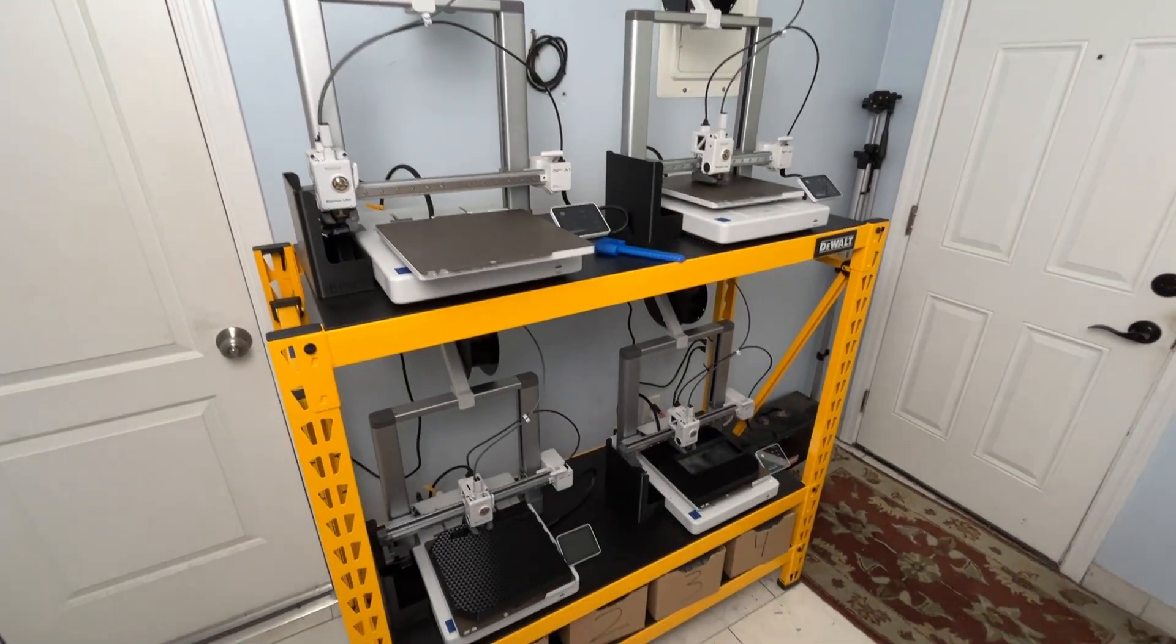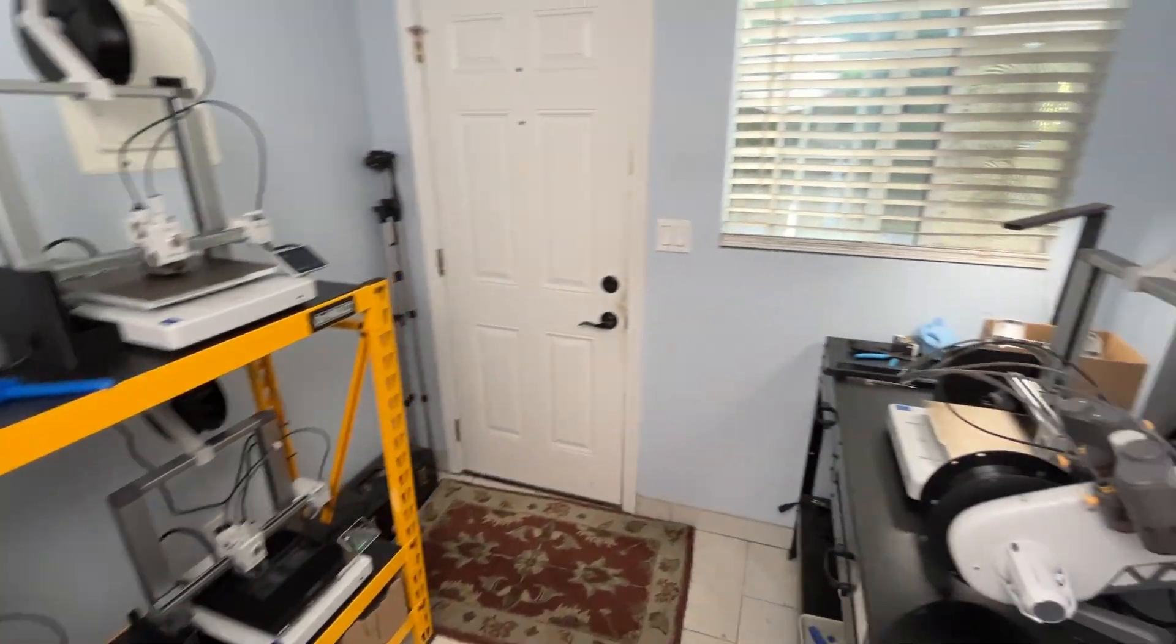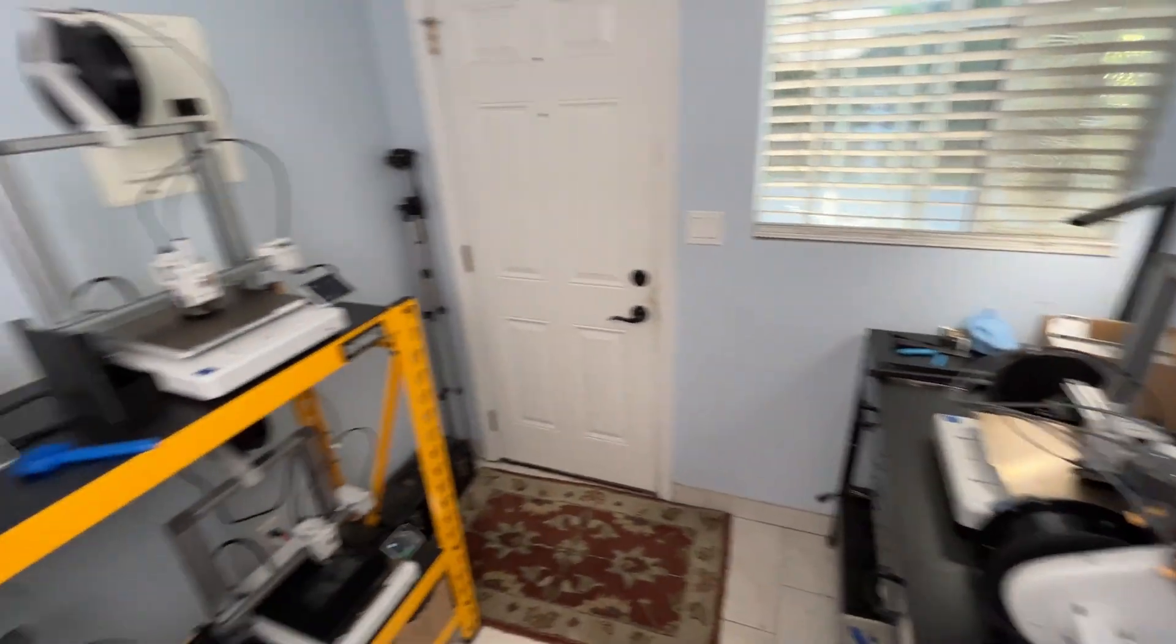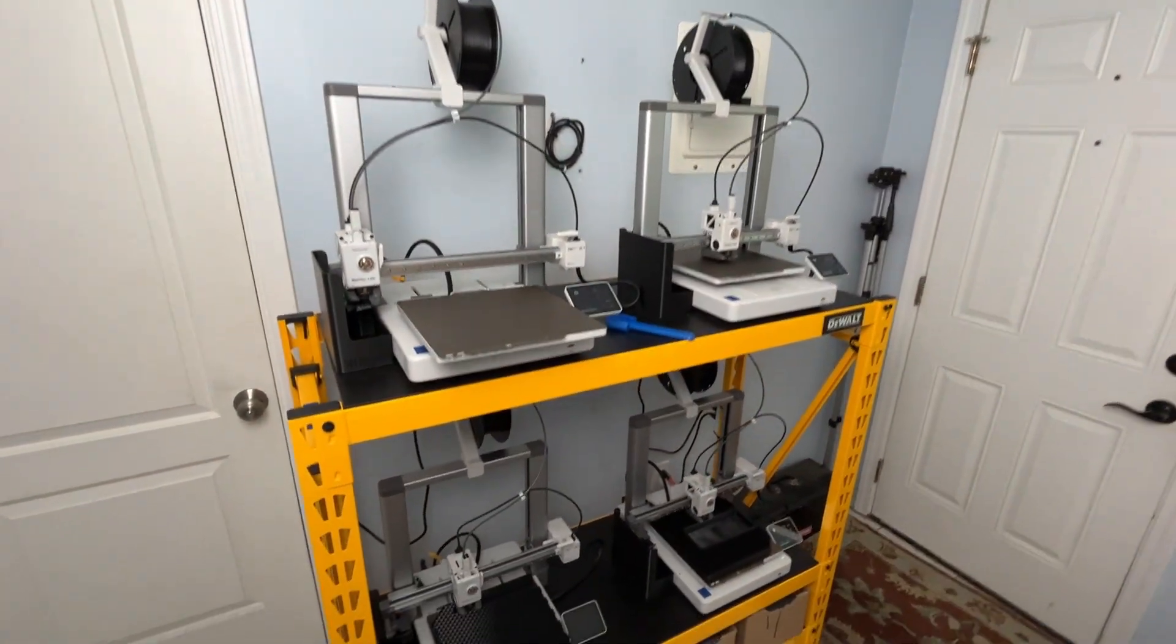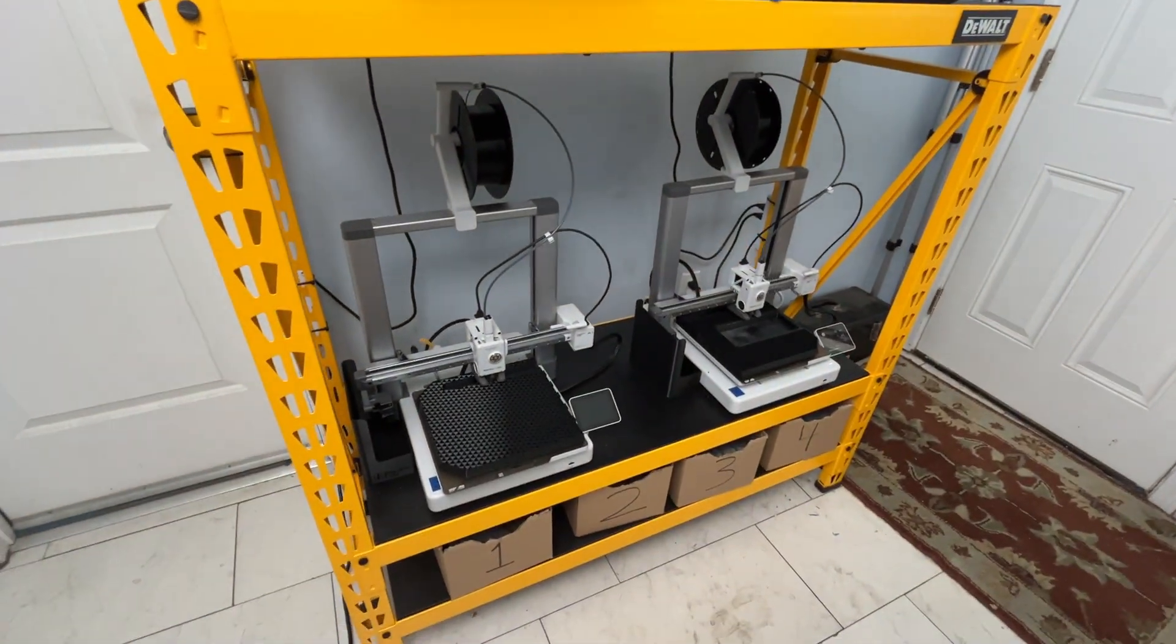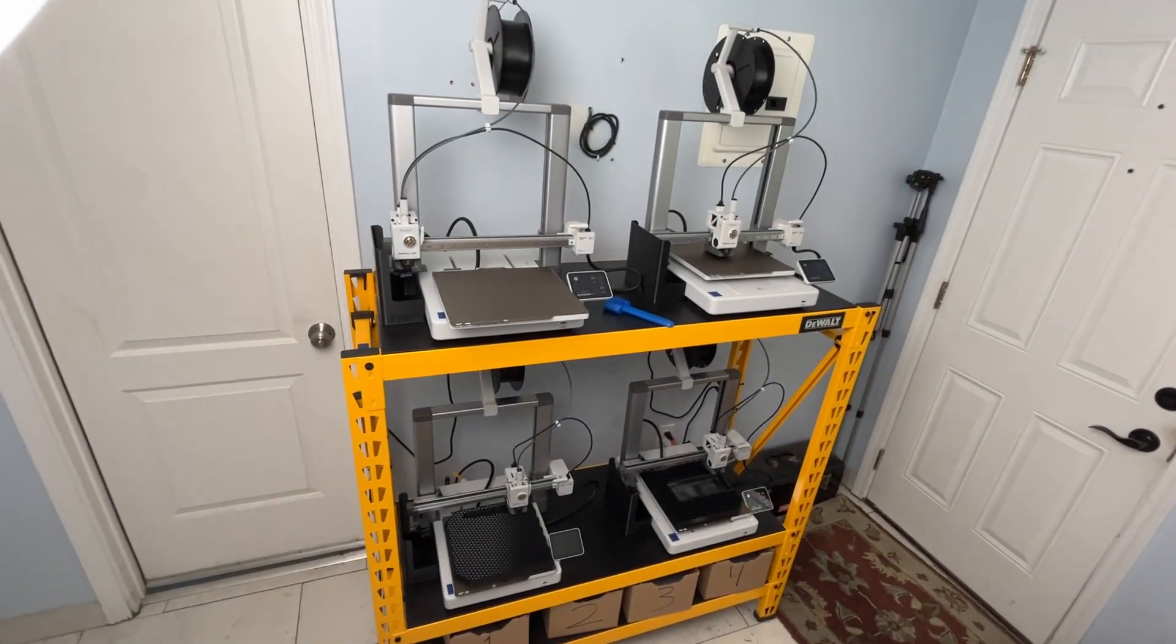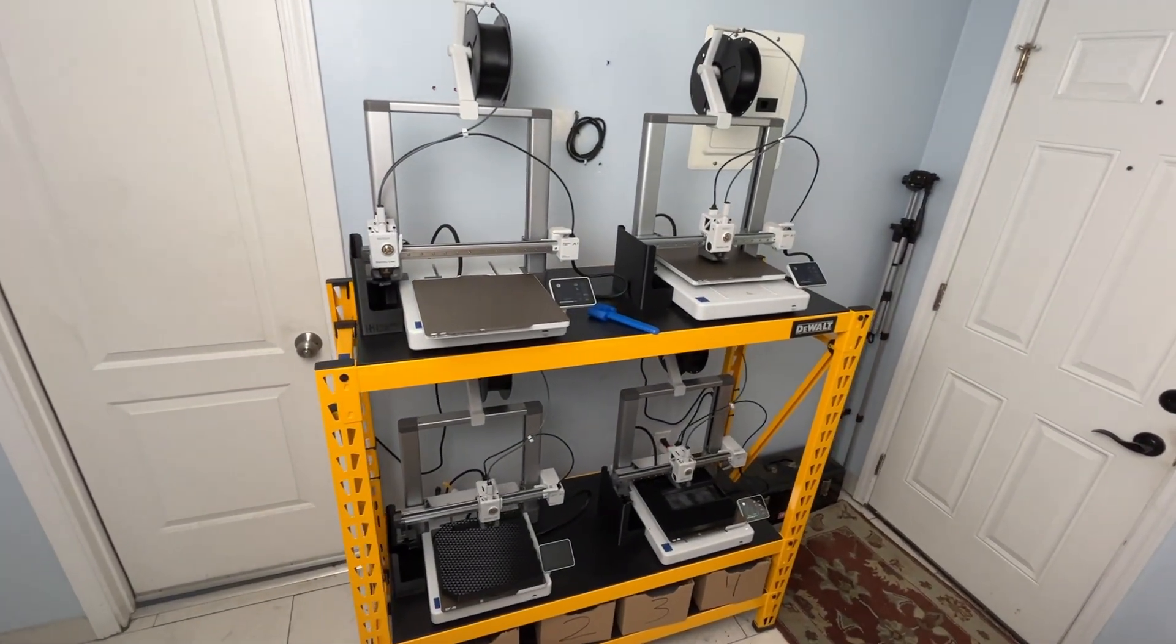All right guys, so we got all of our printers running. Can't wait to see more of this stealth TV tray finished out. But nonetheless, that about wraps it up for today's vlog. Thank you so much for joining me. Until next time, peace, love, and joy!